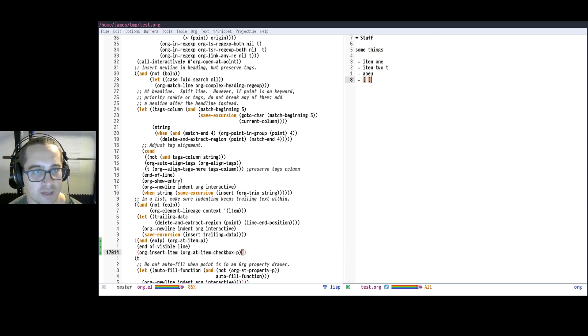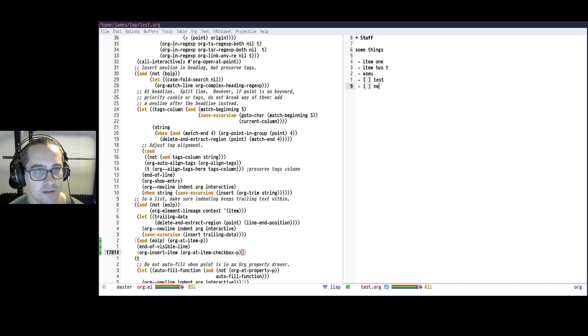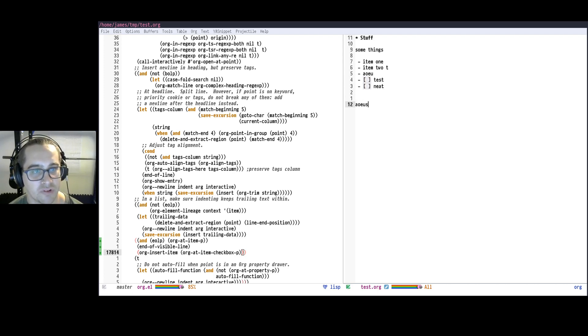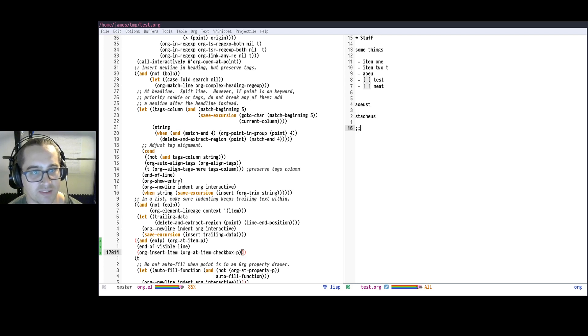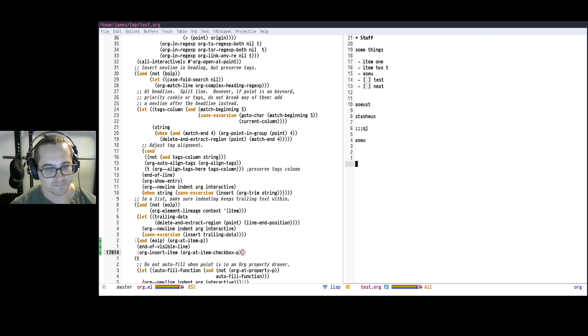So we hit enter, we can see if we have it be a checkbox, we hit enter, it keeps it on there. That's neat. Now, if we're still in this not in items all, we can still press enter. And we haven't lost any of the normal functionality we would expect.